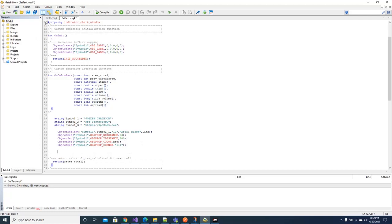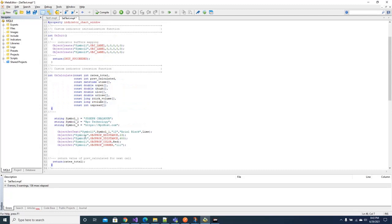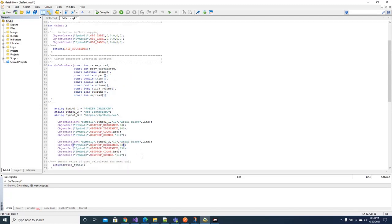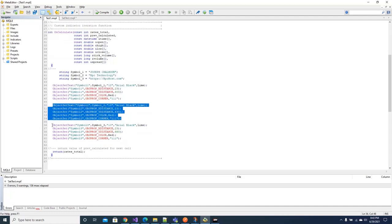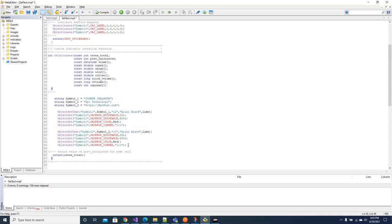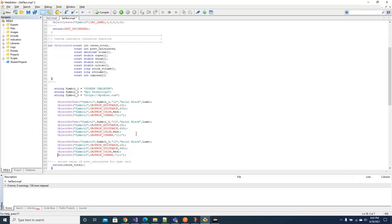I will take the second block of code which contains also the same object, but I will put in it the symbol two. I mean RPC technology. Also I will define the fonts, the XY coordinates, the location of the object in the chart, and the color also. Red, I want it to be red.